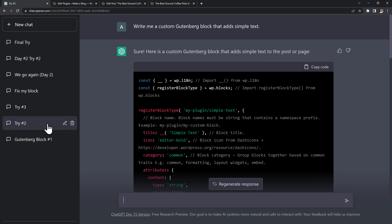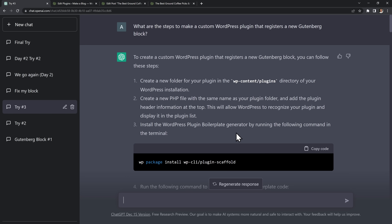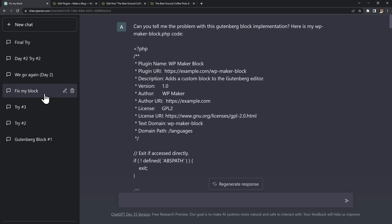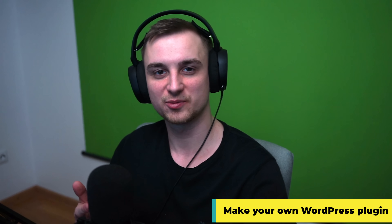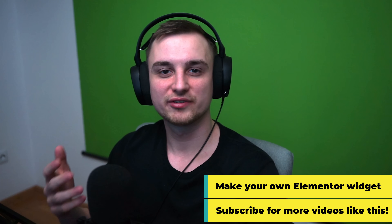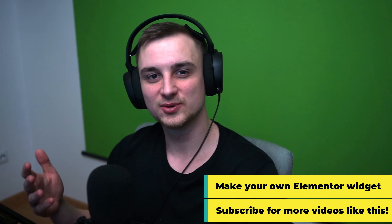What I've learned is that ChatGPT is an amazing tool to speed up your learning. Writing code is just like building with Legos — ChatGPT can build you all the Legos you need, you just have to figure out which Legos to ask for. Watch this video next to learn step by step how to use ChatGPT to make your first WordPress plugin. And subscribe for more videos — coming soon I'll show you things like how to make your own Elementor widget.